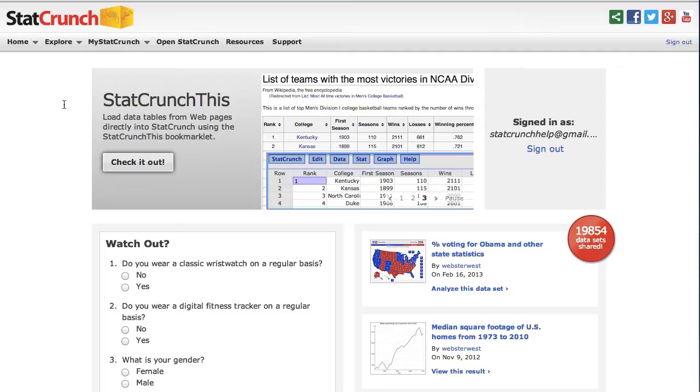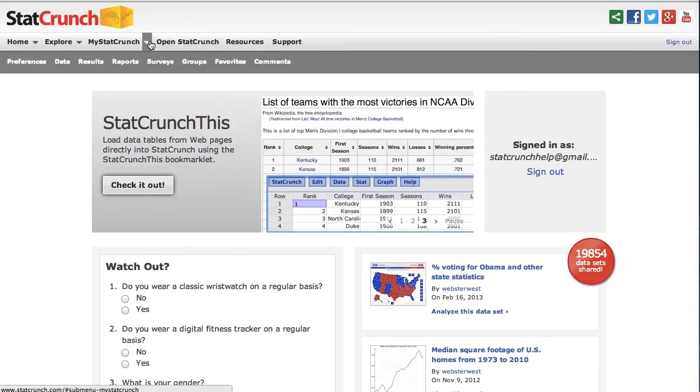Now, to create a survey, go to StatCrunch.com and sign in with your StatCrunch credentials. Then, in the top menu, under My StatCrunch, choose Surveys.